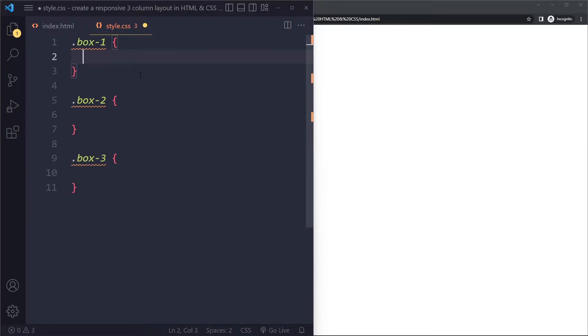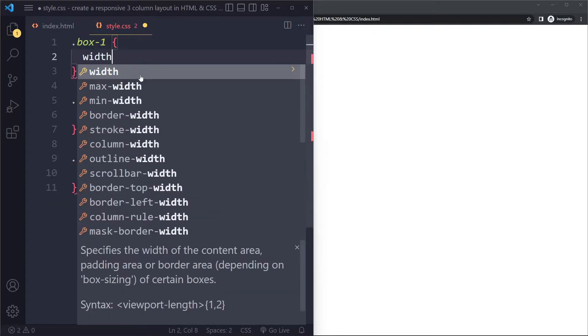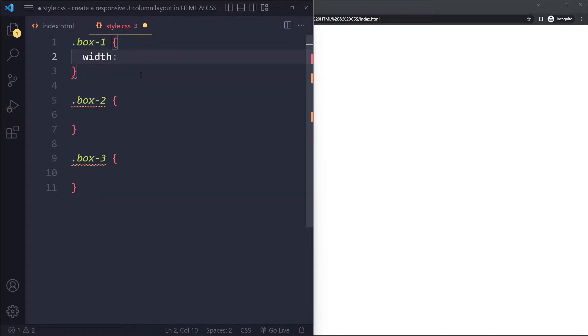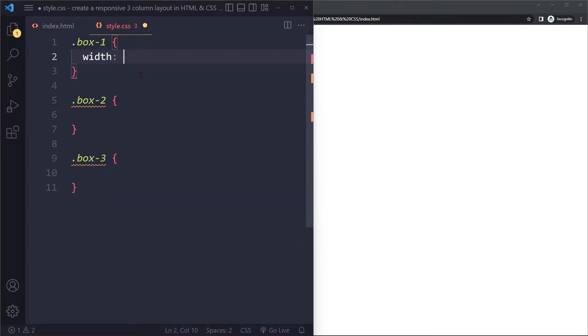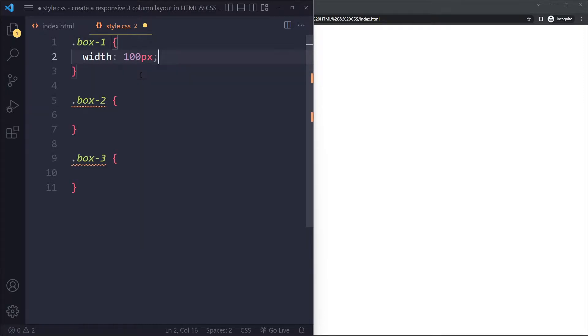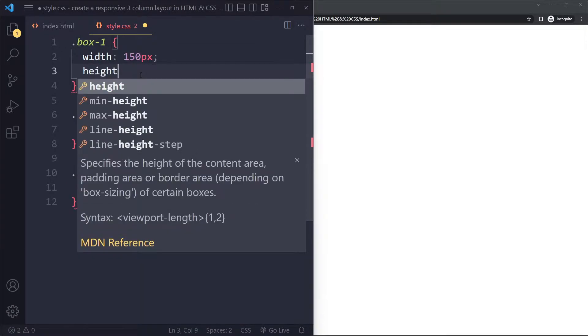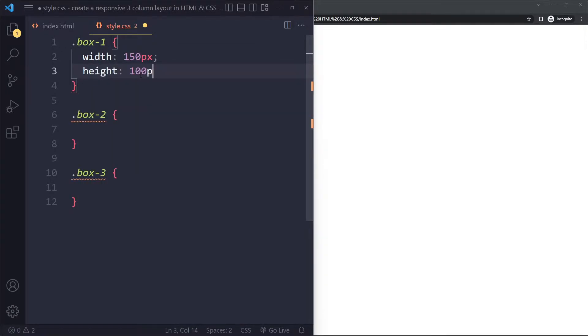And let's say that they all have some height and width. Let's say they have a width of... Actually, let's make it a bit smaller. Let's say they have a width of 100 pixels.